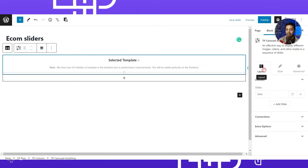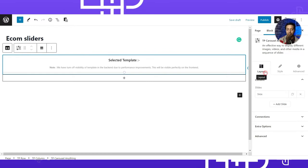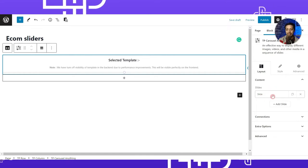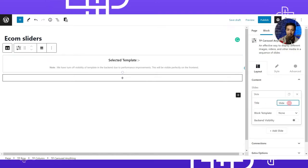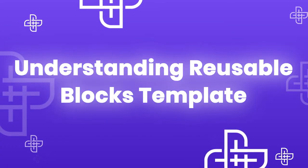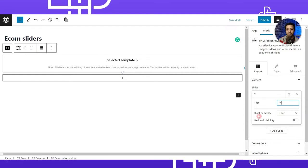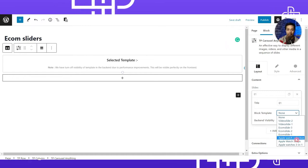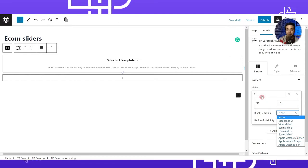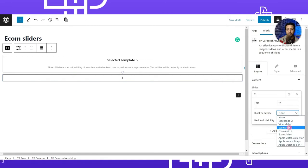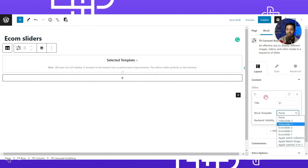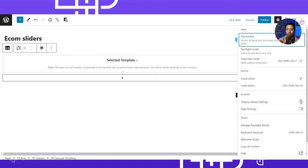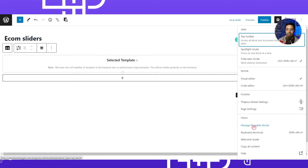To add slides to this carousel, look at the right hand side under the Layout tab. Under Content, we can define our slides. Right now we have one slide added. We can choose a title for this slide and then choose a block template — this lists all the reusable blocks we have created, which we combine as different slides. Let's go to Manage Reusable Blocks under the three-dot menu Tools option.